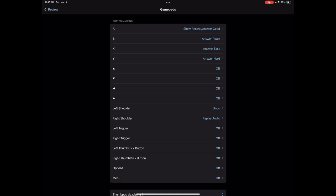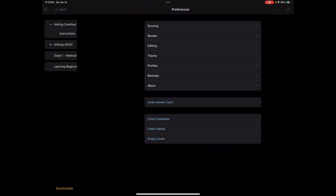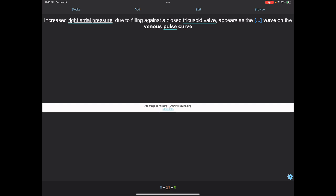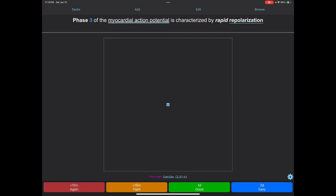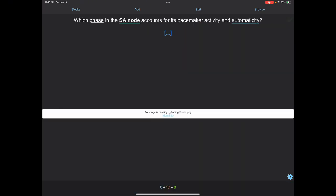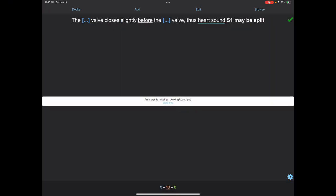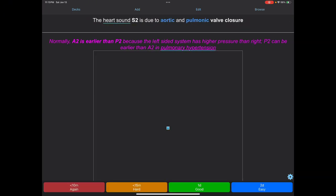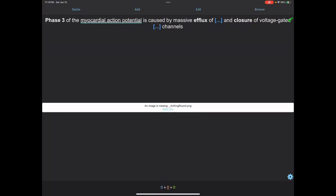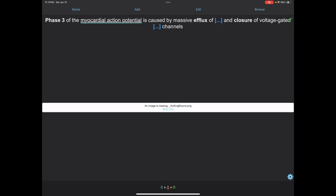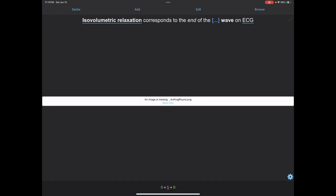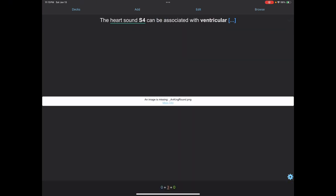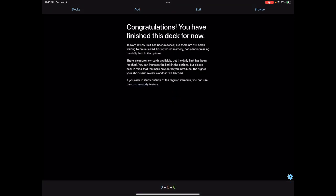So I'm going to quickly show you that it actually works and I'm clicking the controller. Sweet! As you can see, the control works. I could even undo the answers, etc.